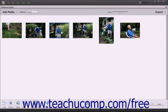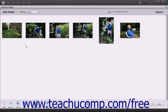To select multiple non-adjacent slides, click the first slide to select, hold down the CTRL key on your keyboard, and then click the other slides you want to select. To select multiple adjacent slides, click the first slide to select, hold down the SHIFT key on your keyboard, and then click the last slide to select those slides and all slides in between them.